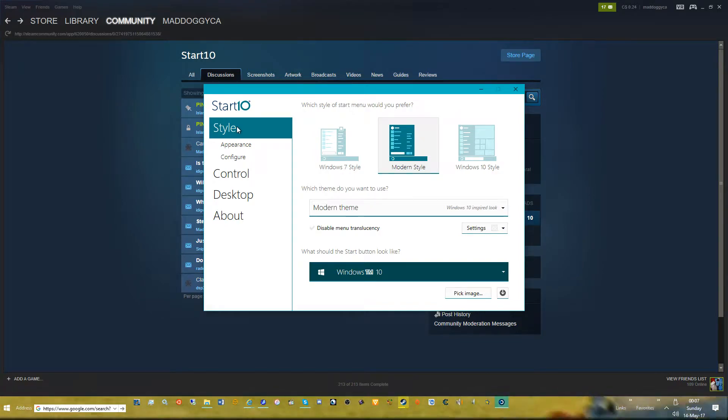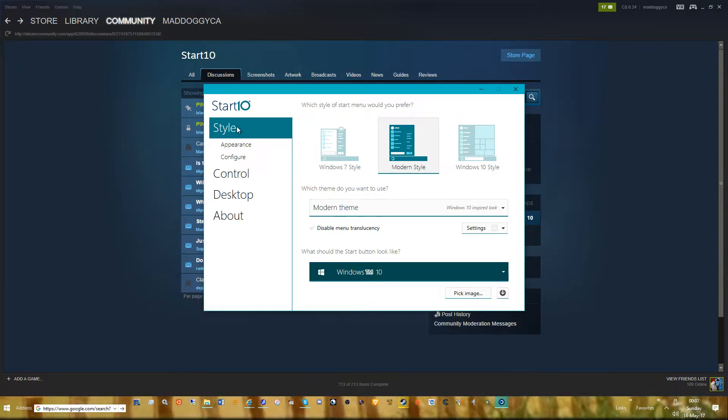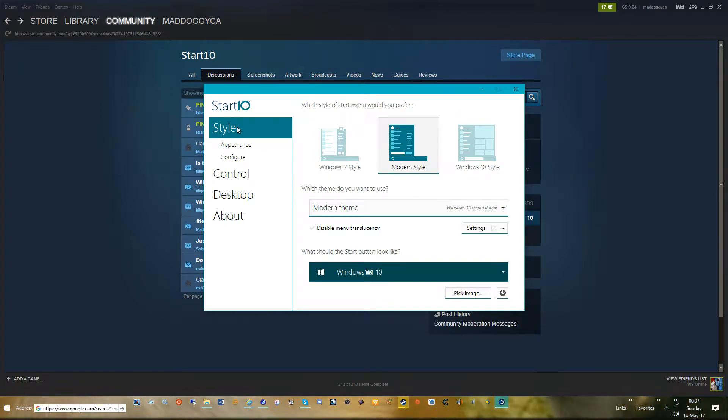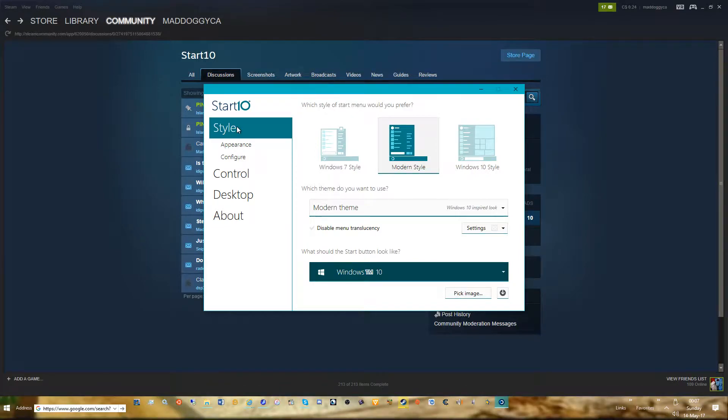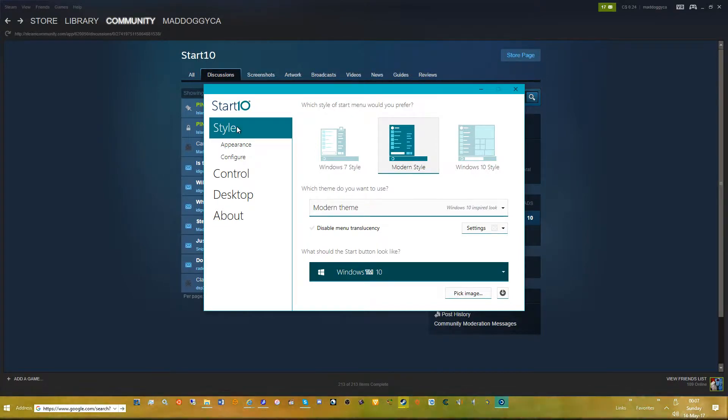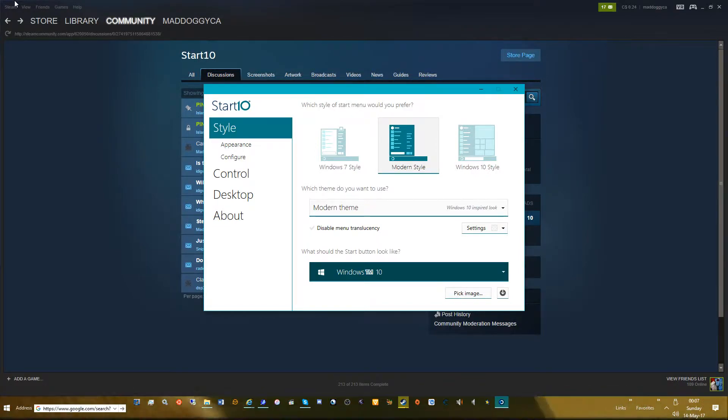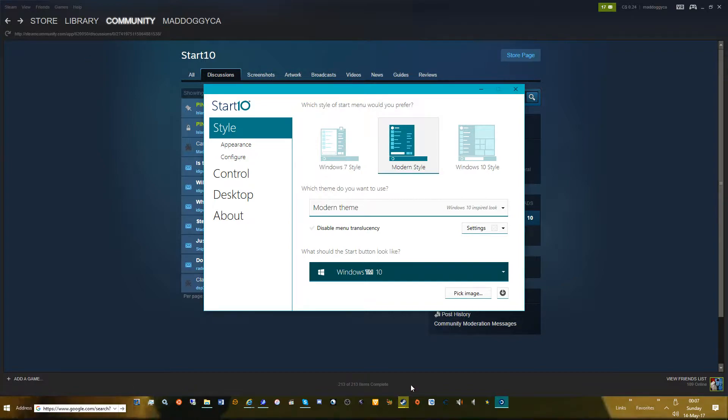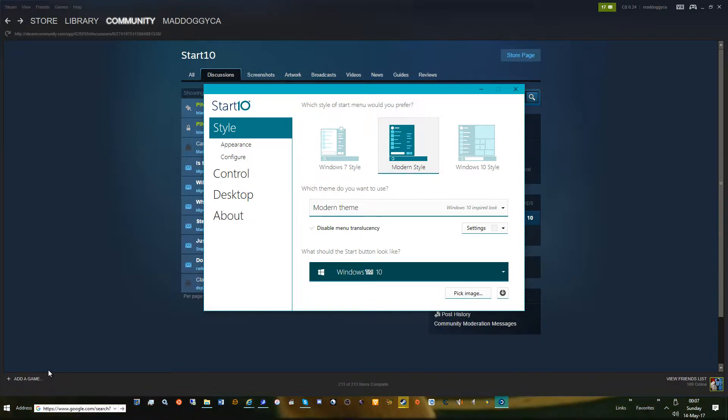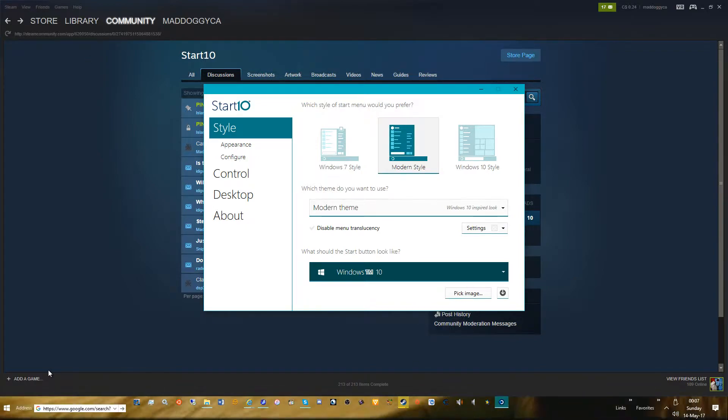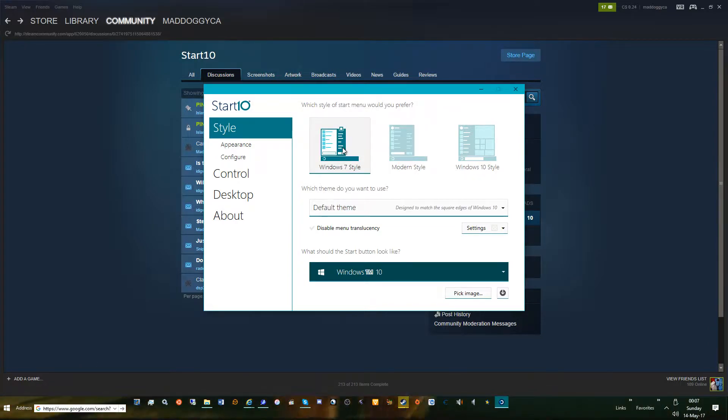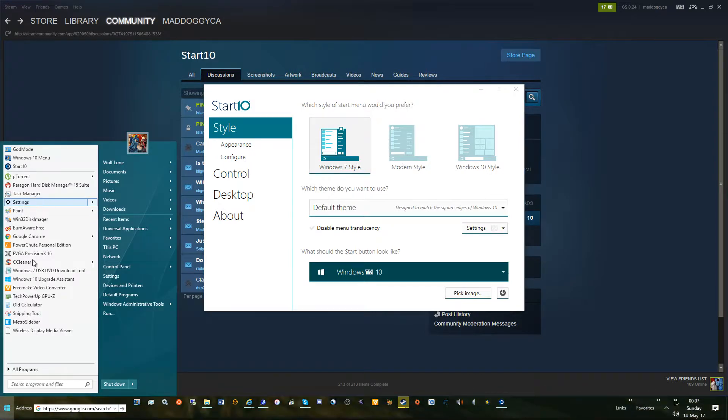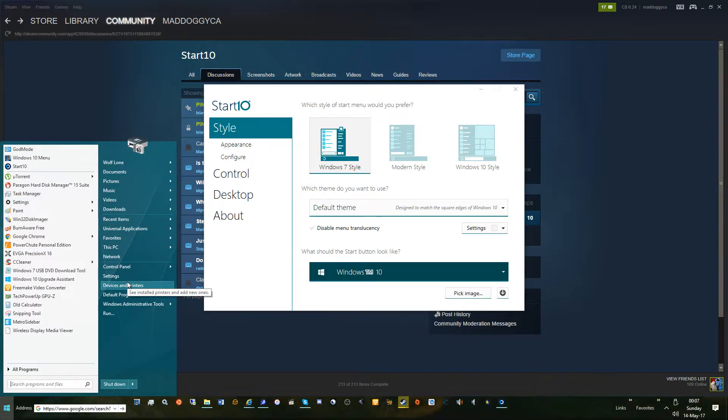I'm going to do a Start10 demonstration for all you Steam users because I've been using this since forever. I'm just going to break down settings, show you the Start menus, all the options. This is what you would normally see when you first install. For the most part I've got a few things changed, but you know what I mean.